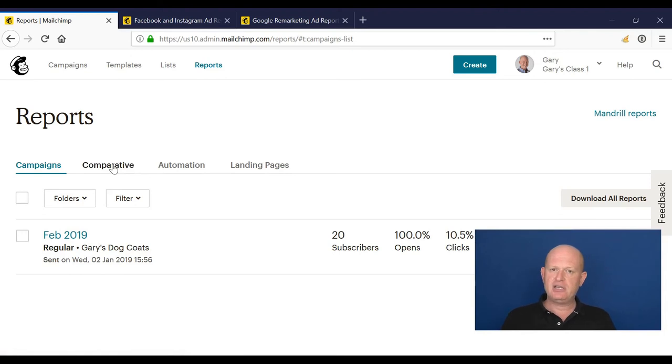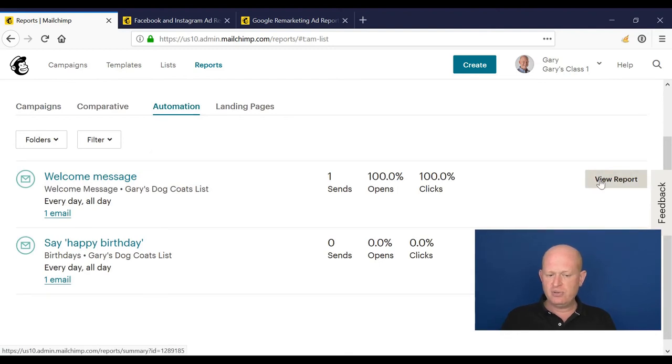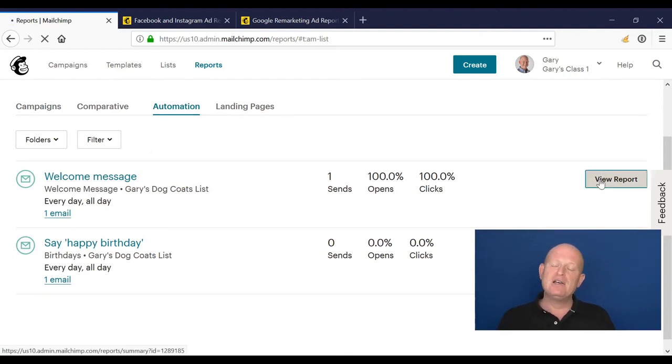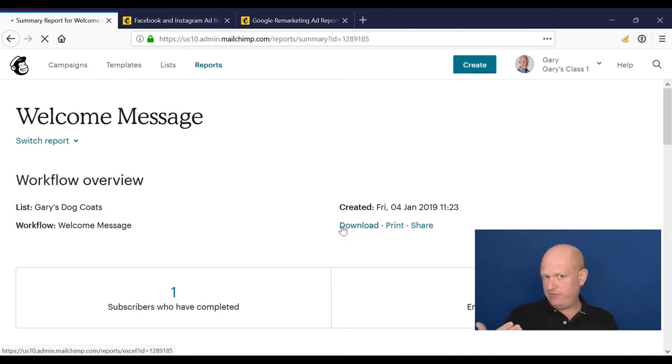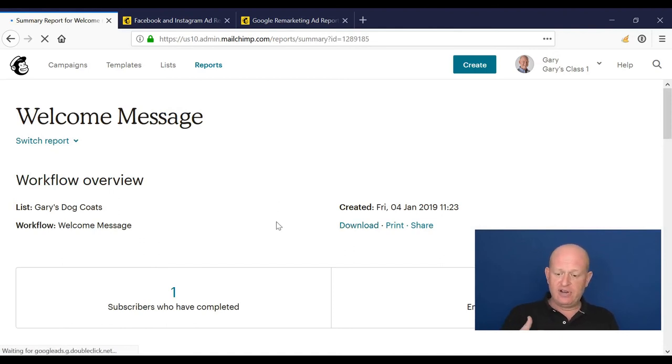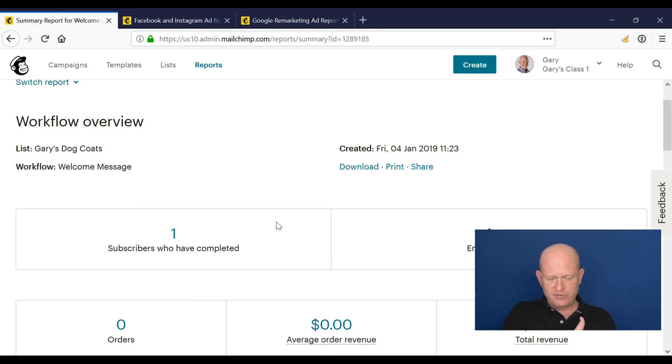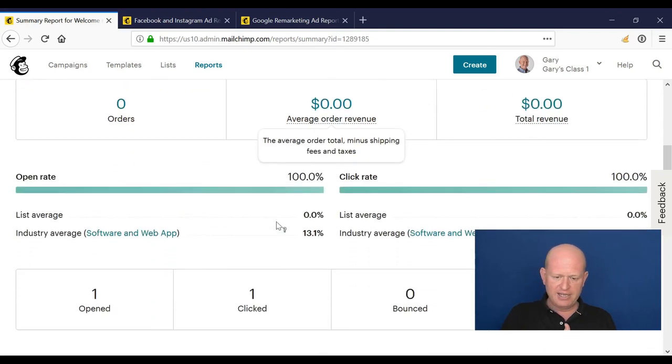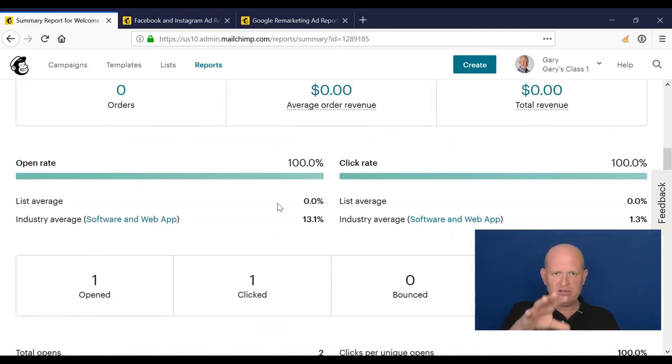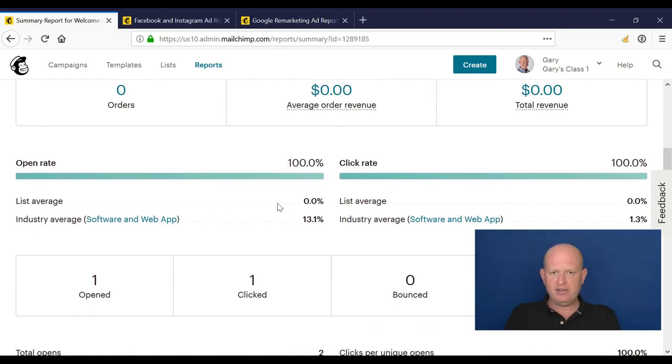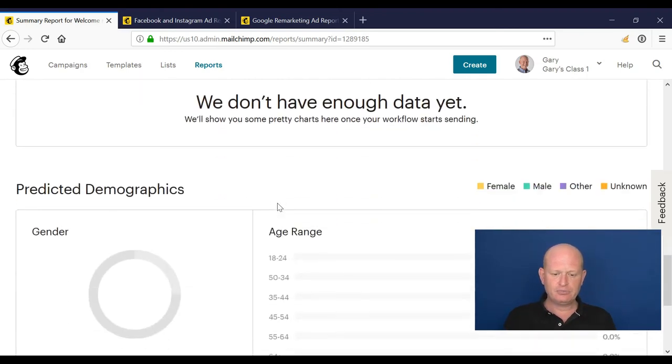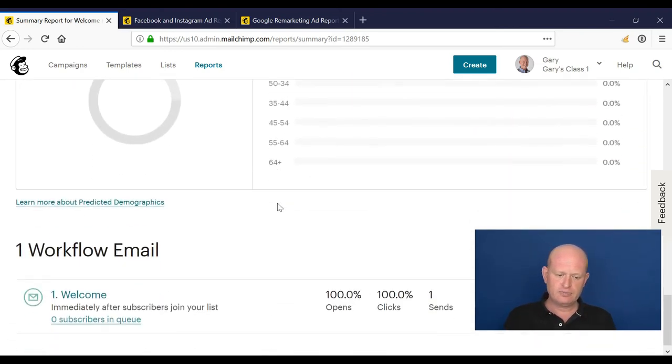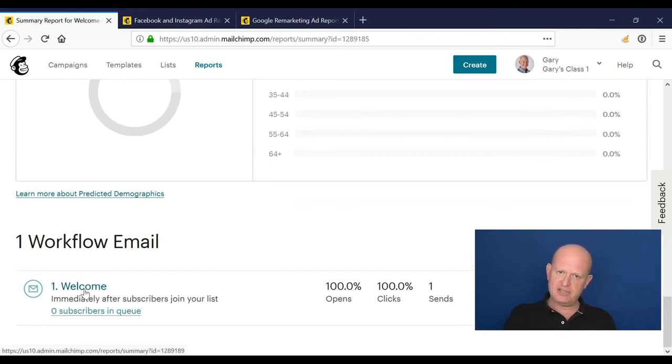Let's go back to our report section. We've looked at a campaign report. Comparative, I mentioned, is a Mailchimp Pro feature. For automation, we can go into reports for our automation and we can view the various data. It's very similar to the reports we've seen for the campaigns, and we can look at the reporting for the automation as a whole and for each of the emails themselves in our workflow.